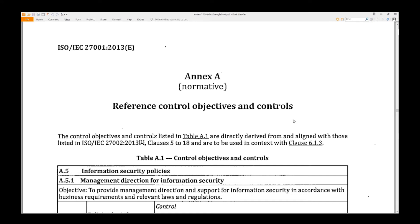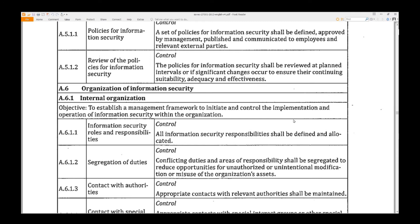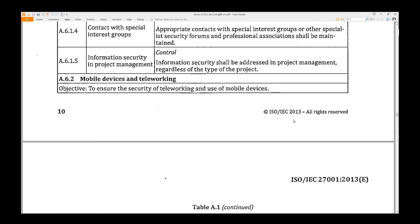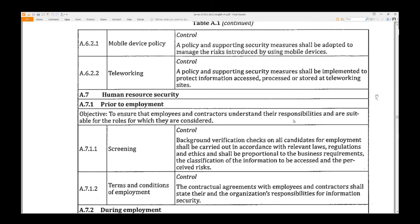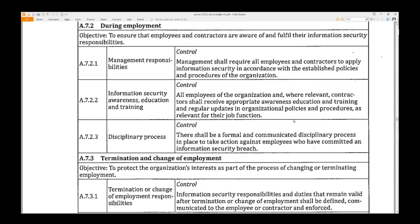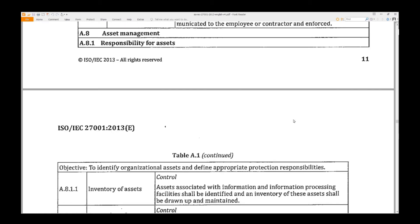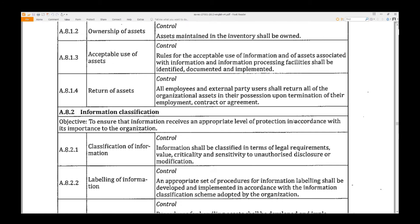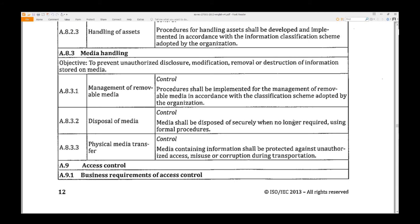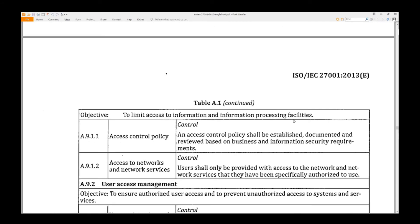Page 10: Start of Annex A. Pages 11 and 12 cover topics including Termination of Employment, Asset Inventory, Information Classification, and Media Handling.